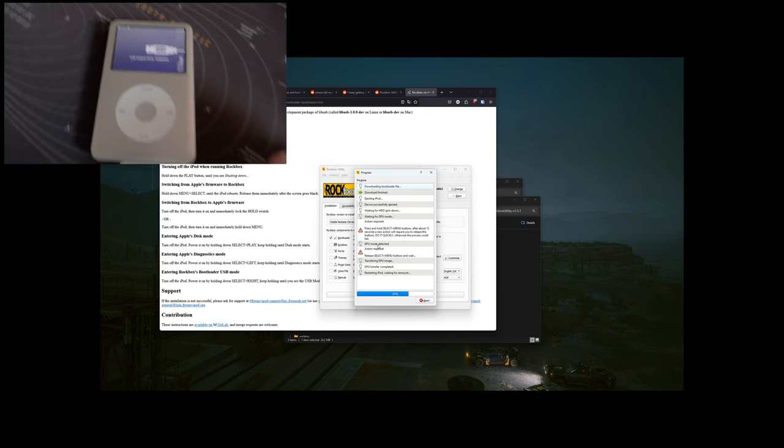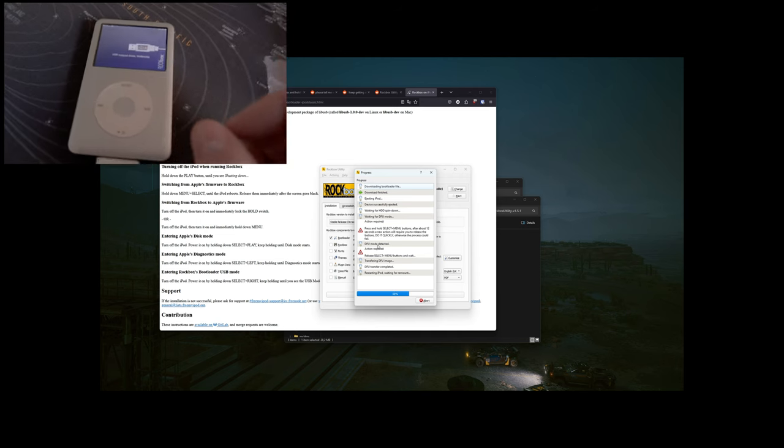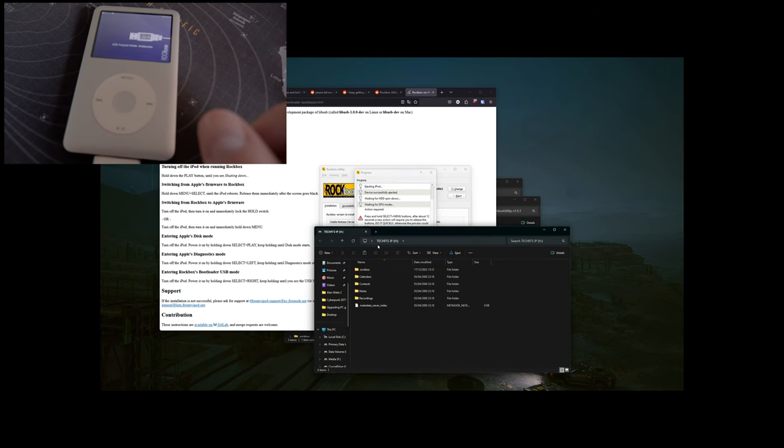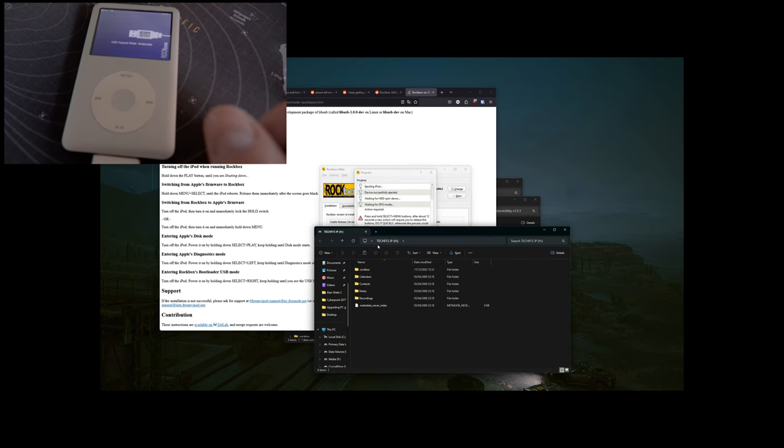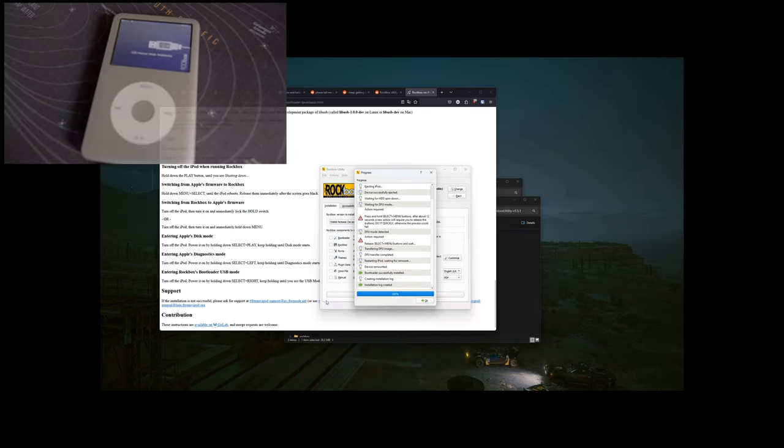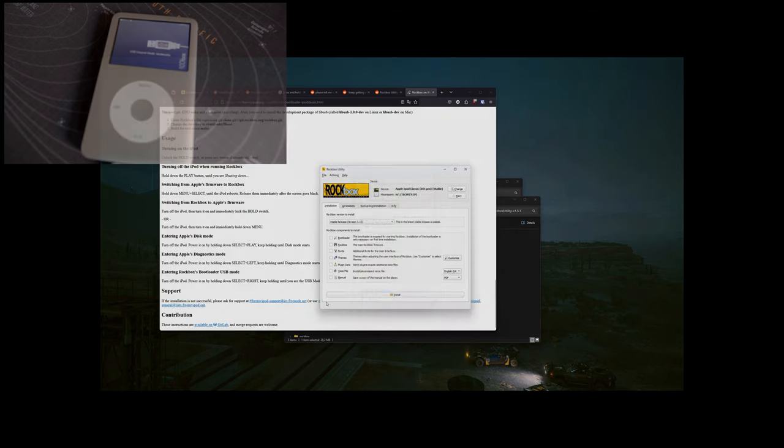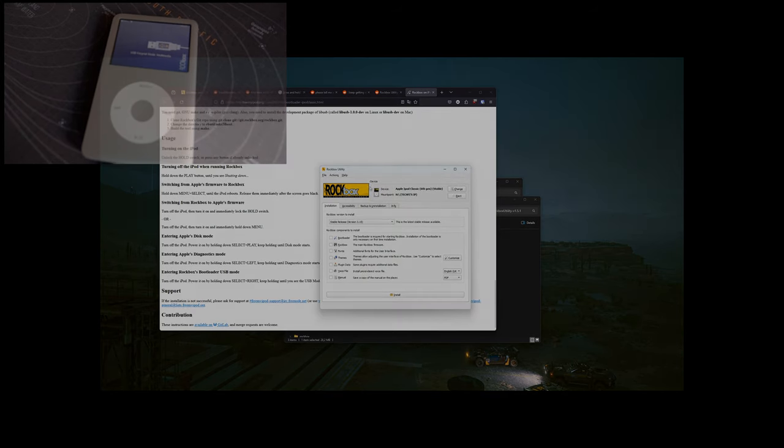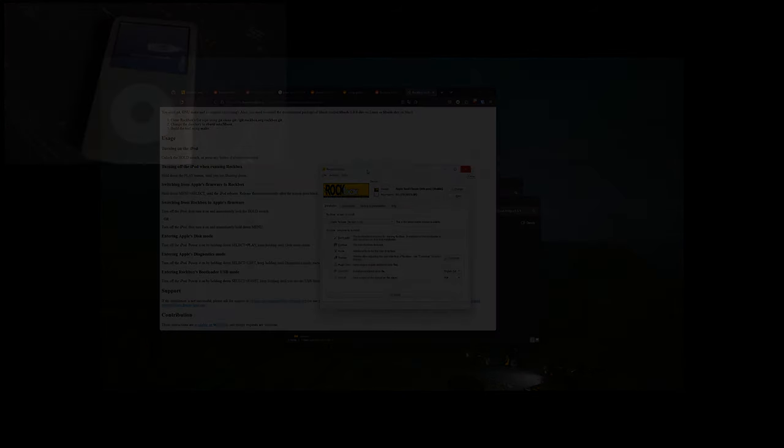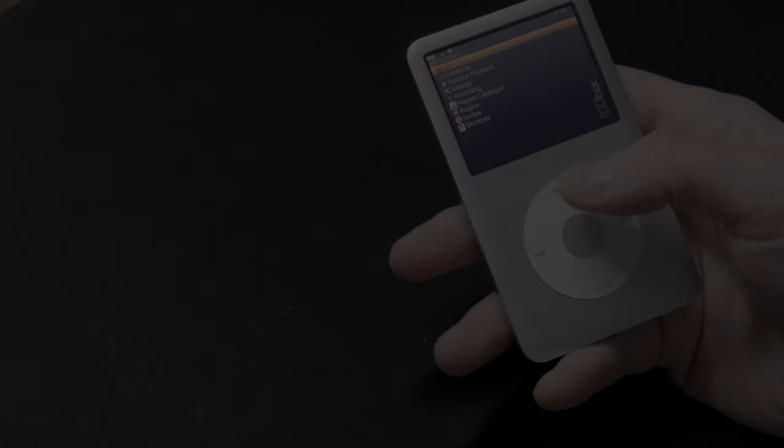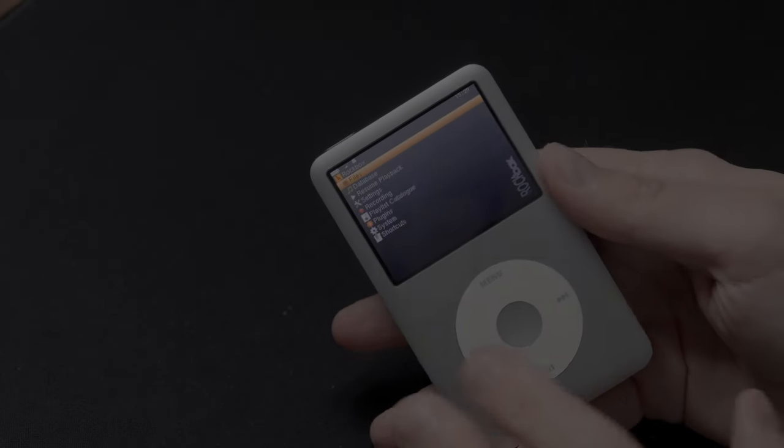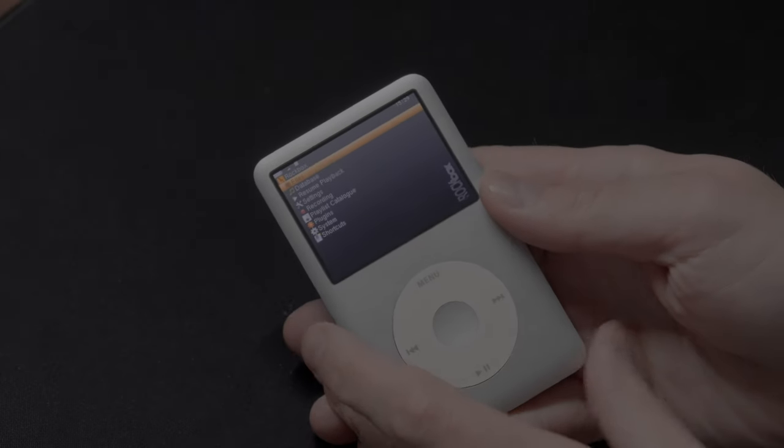It is connected to the computer, so you can, for example, drag and drop some music on it. But let's unplug it and see how it looks. All right. Well, now we have our Rockbox installed, and that's the basic menu.